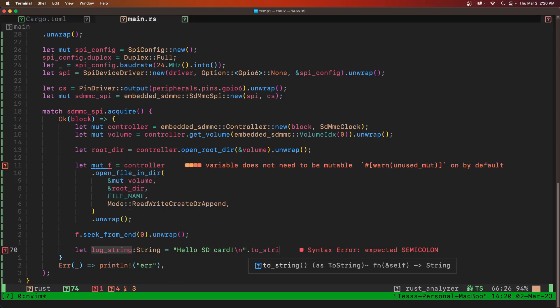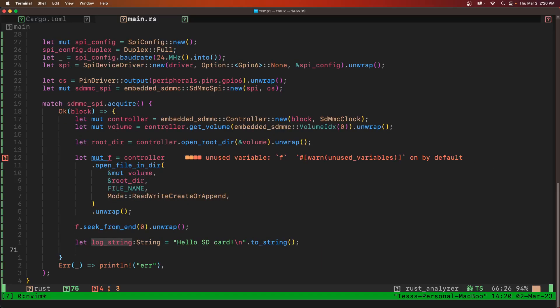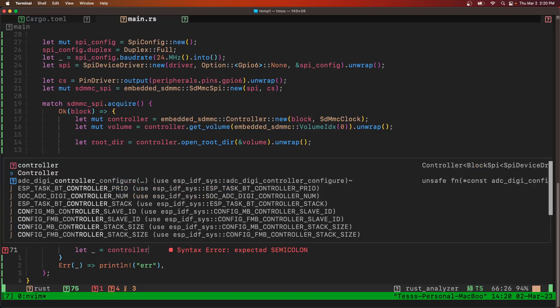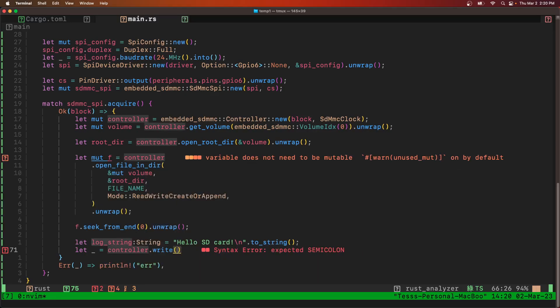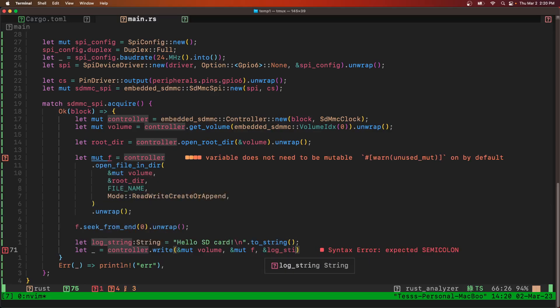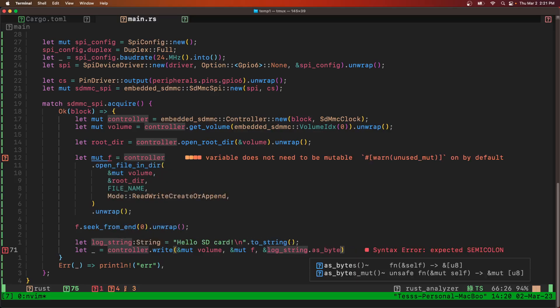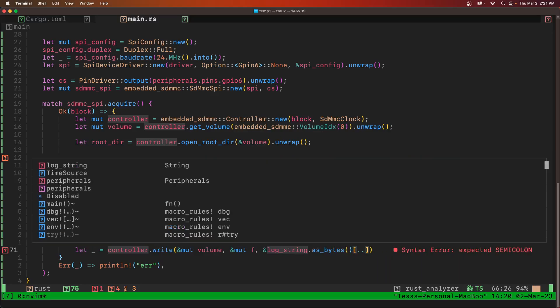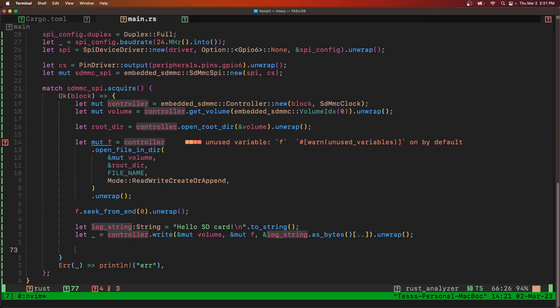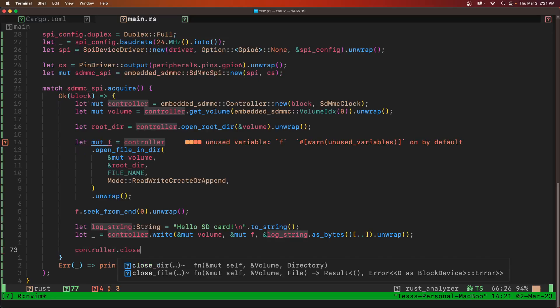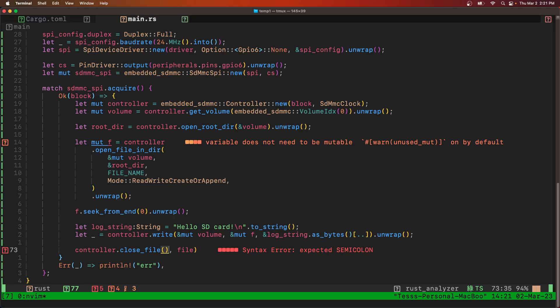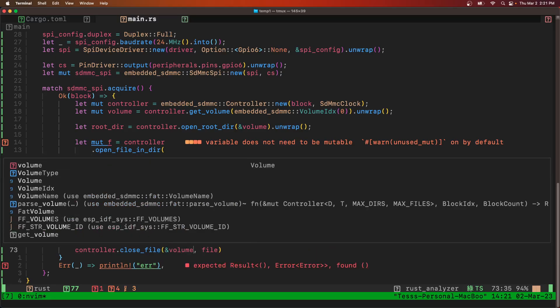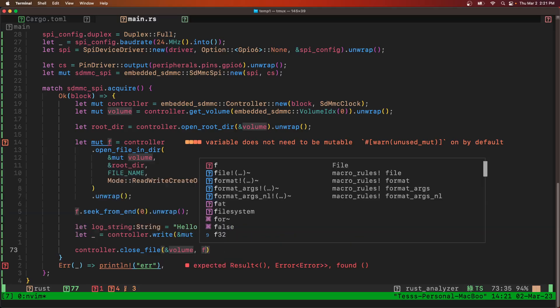We need to convert it to a string. And then we need to write it. Pass in reference to the volume. We need to reference to the file. The reference to the log string. We need to pass in bytes. And we're going to do all the bytes. Unwrap that.